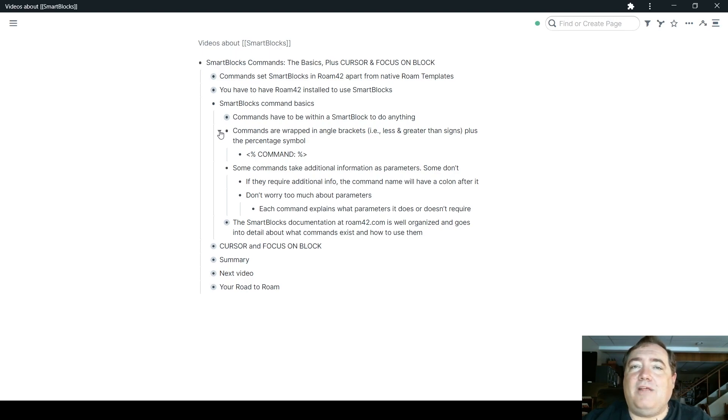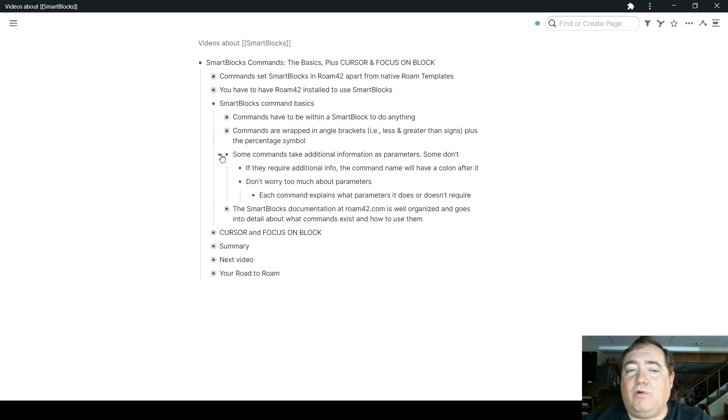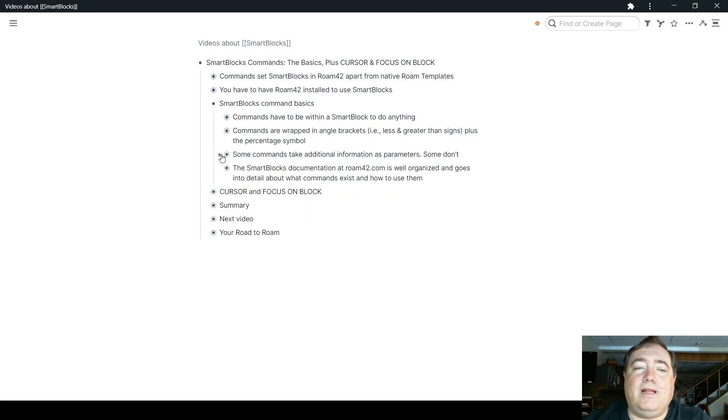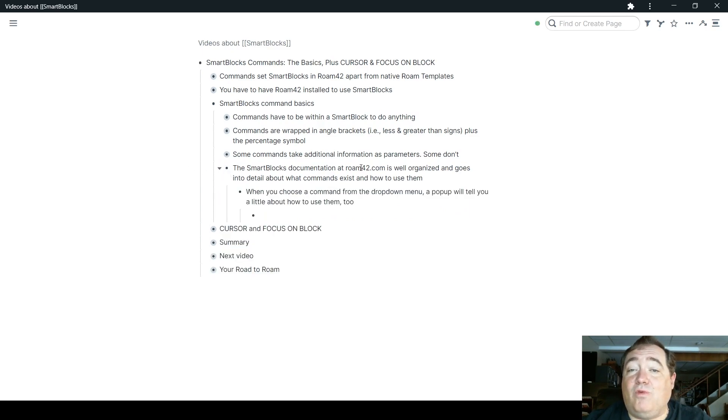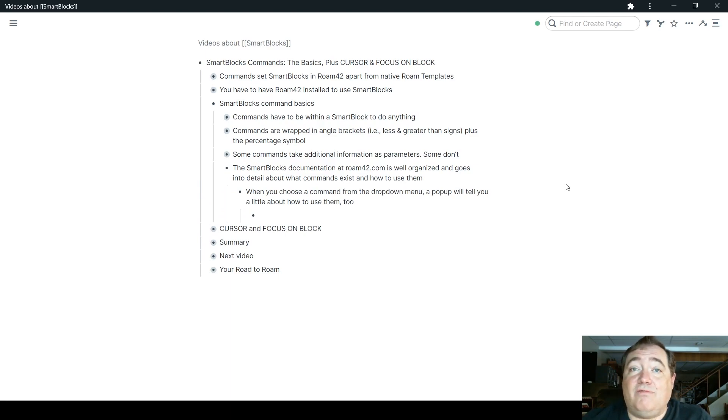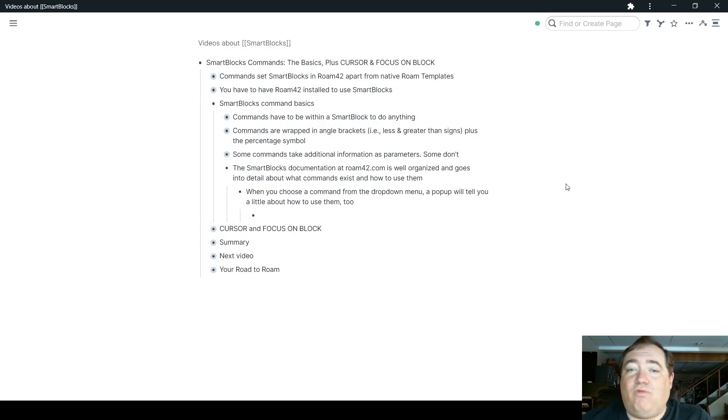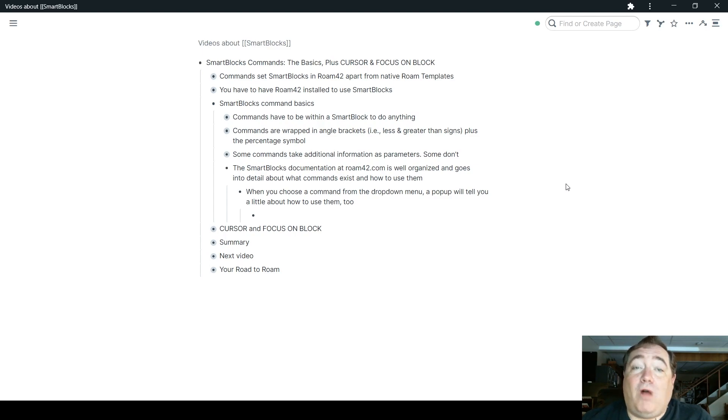The nice part about each of these commands is that they will let you know what parameters it requires or doesn't require in a couple of different ways. One way is you can look at the SmartBlocks documentation at Roam42.com, which is the public Roam graph that Roam Hacker maintains for and about Roam42.